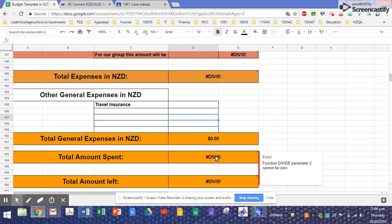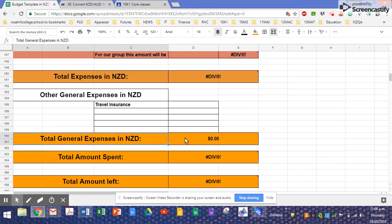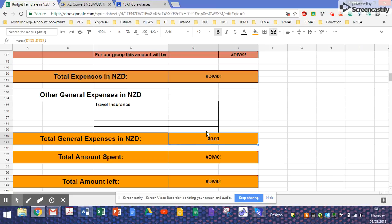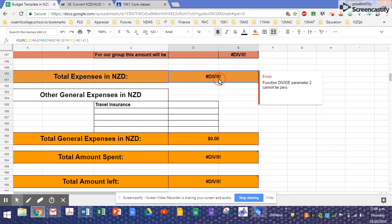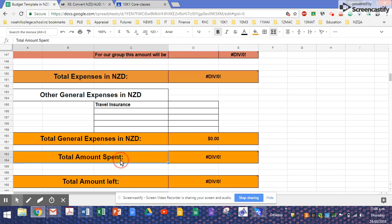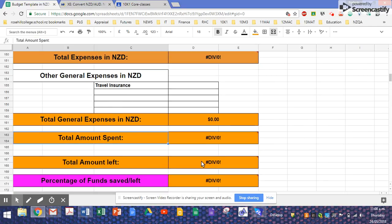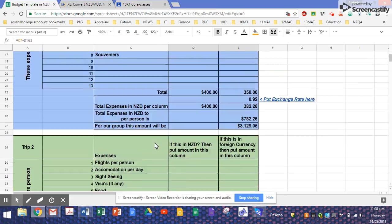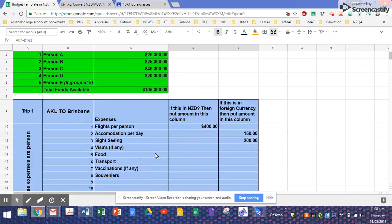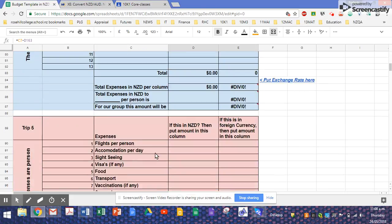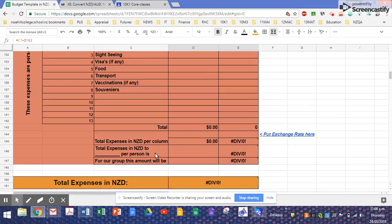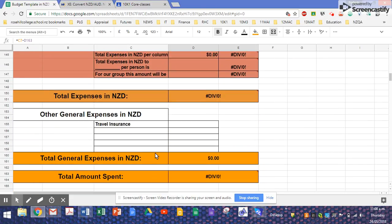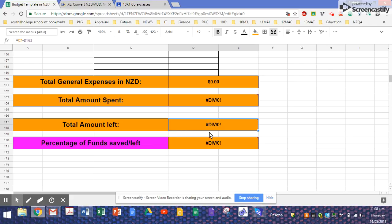So what happens now is this tab will add all your general expenses, and finally this and that will be added together, giving you the total amount spent. The total amount left will be your funds subtract the total amount spent, which will automatically appear in this cell.